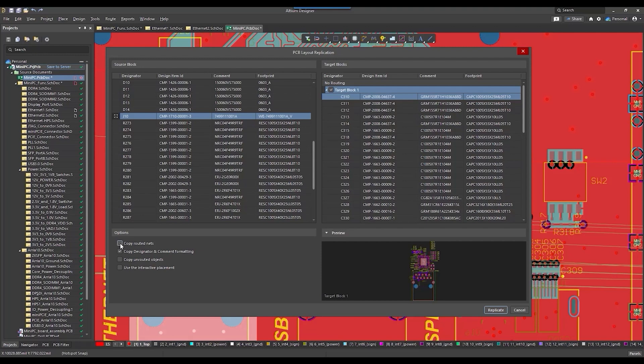The copy route in nets replicates copper objects like tracks and pads that connects components in a source block.